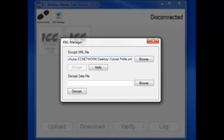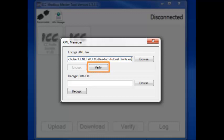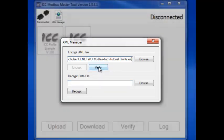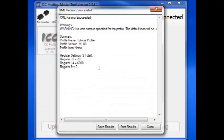Before we can encrypt the file, the XML Manager must first verify that the file is compatible with the tool and free of errors. We'll do that by clicking on the Verify button.